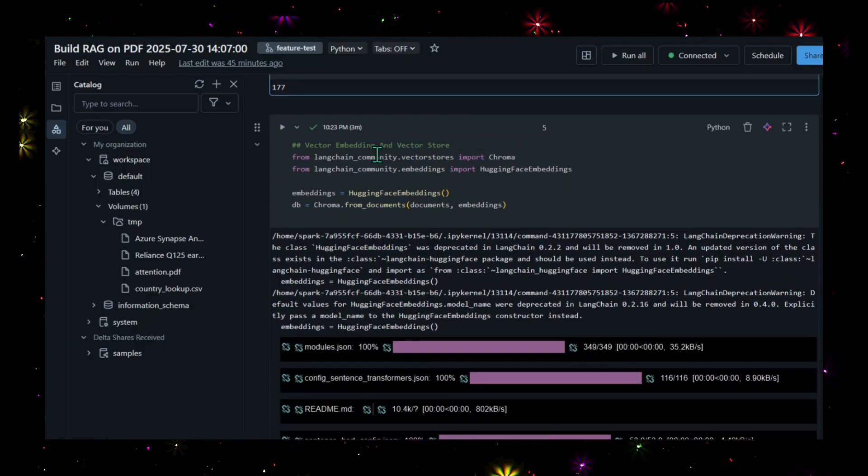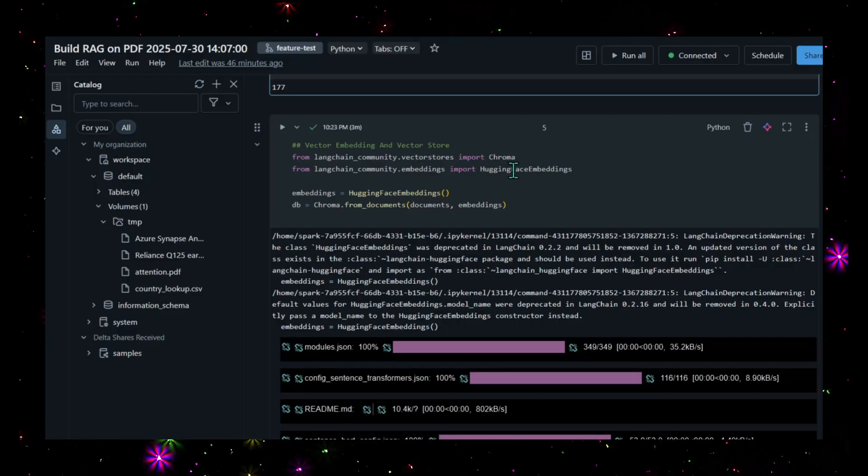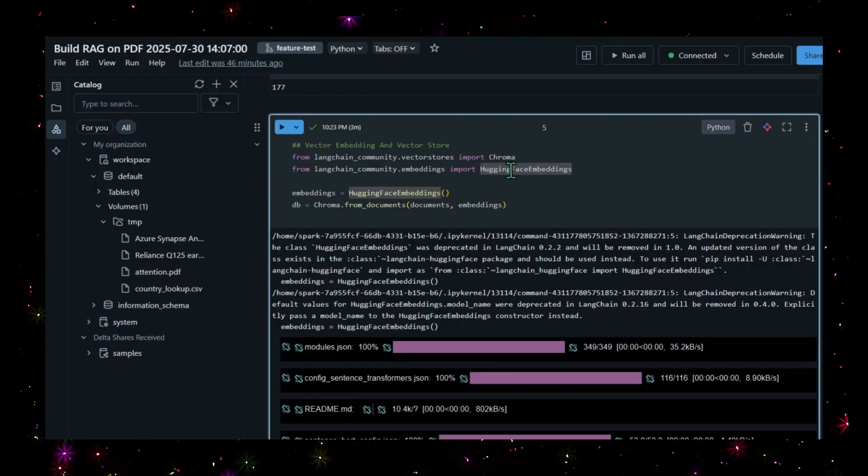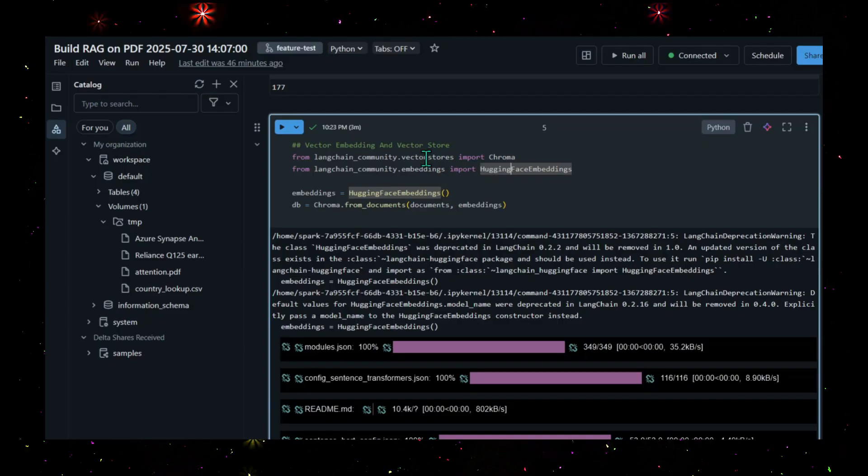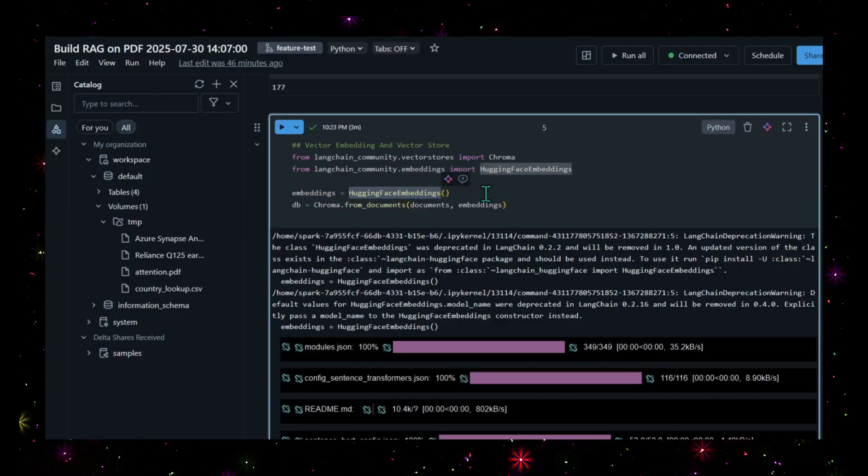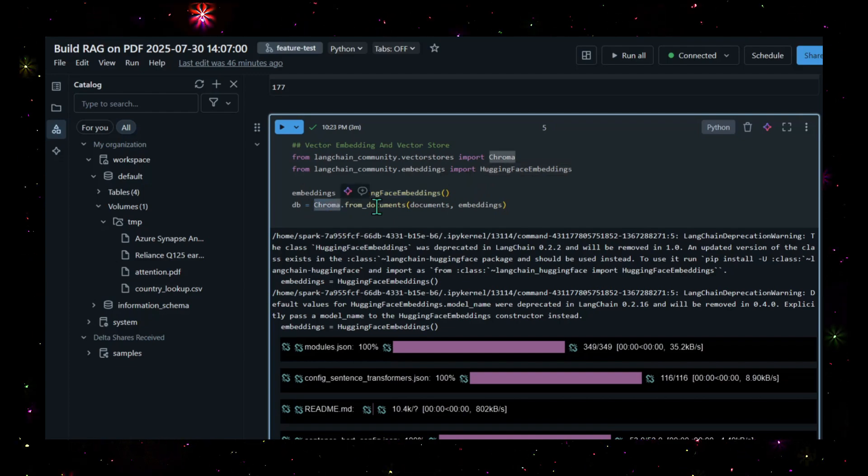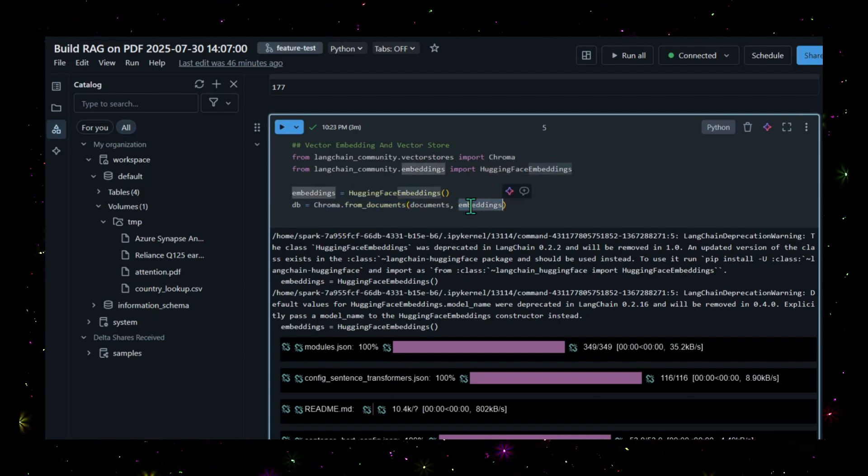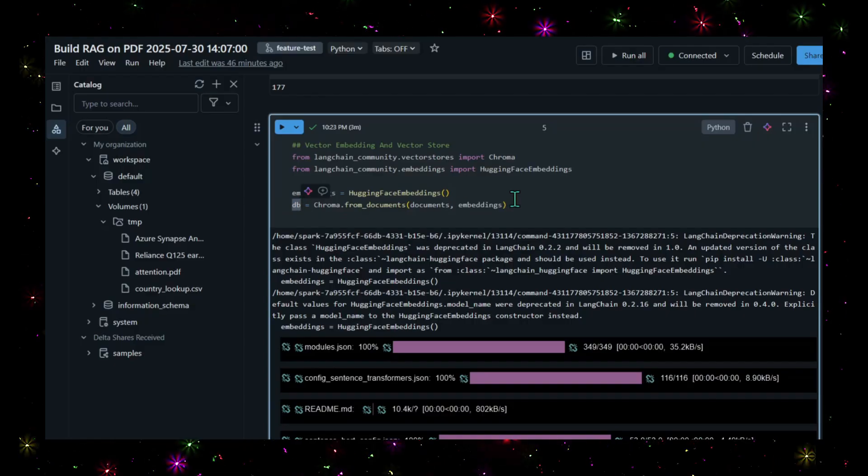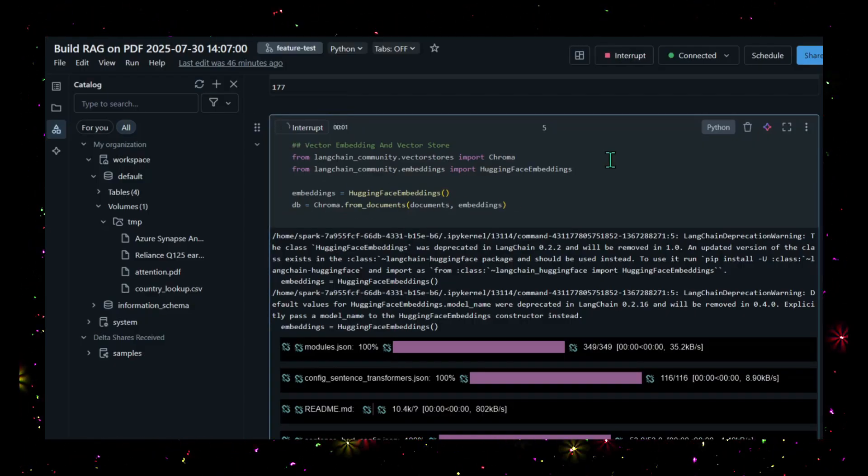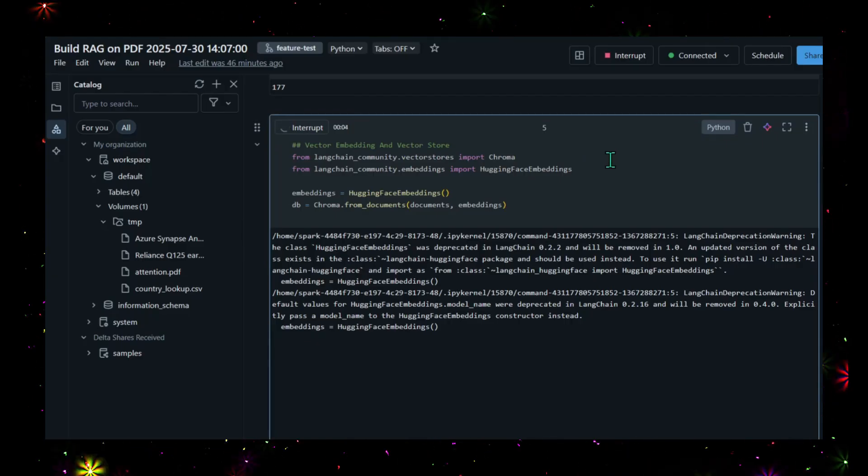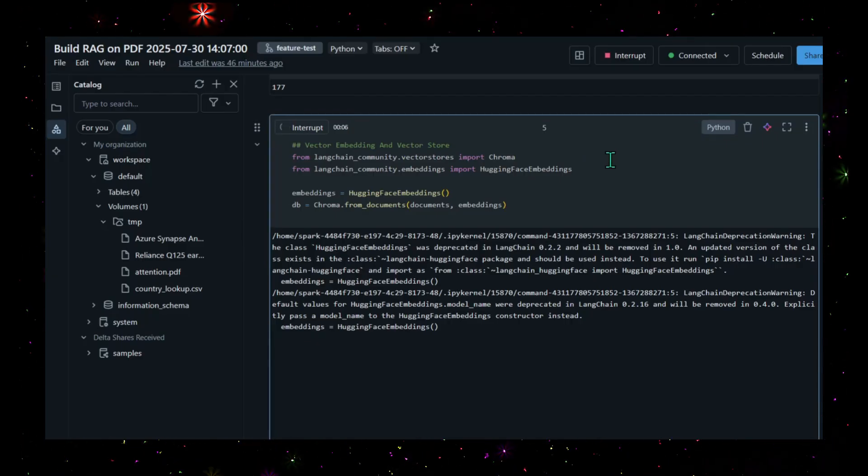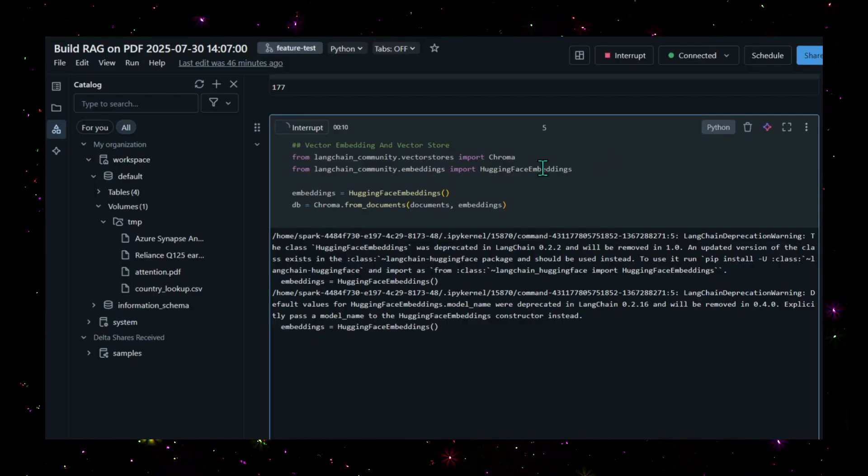Now I'm using the vector store and importing Chroma DB. With the help of Hugging Face embeddings, I'm trying to embed these documents into vectors and store them in the vector store. Embedding equals Hugging Face embeddings, and I'm storing it into Chroma DB from documents. Let's go ahead and execute this.